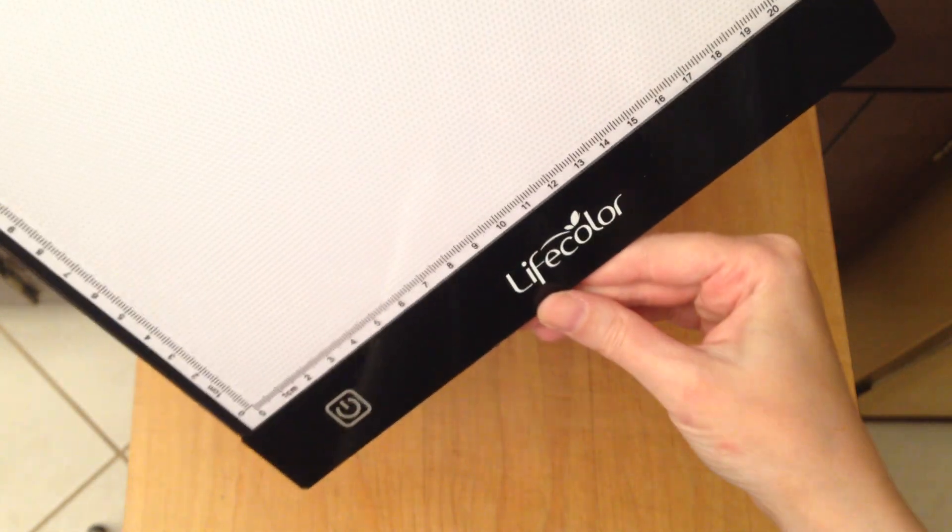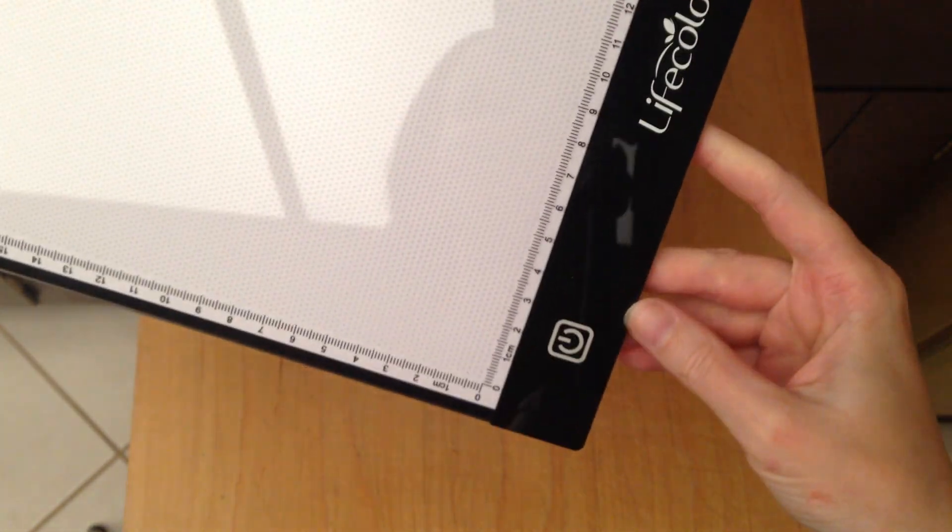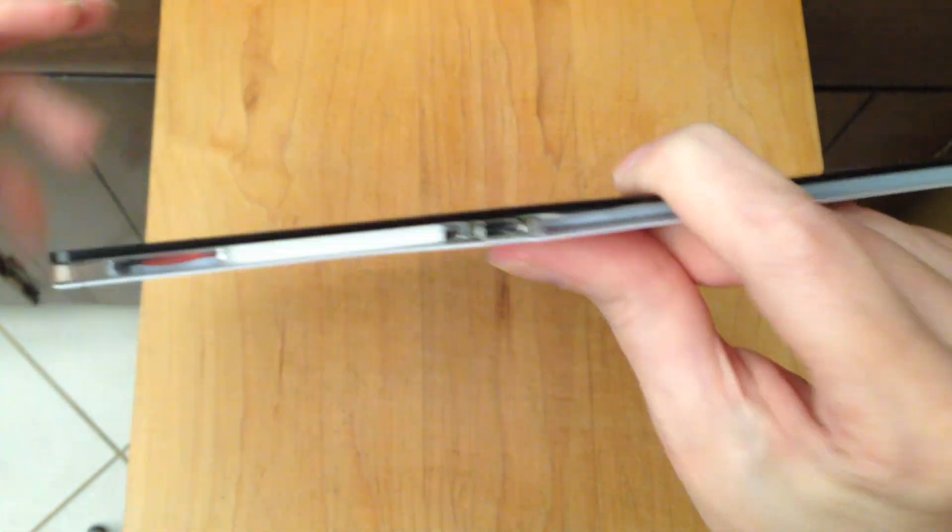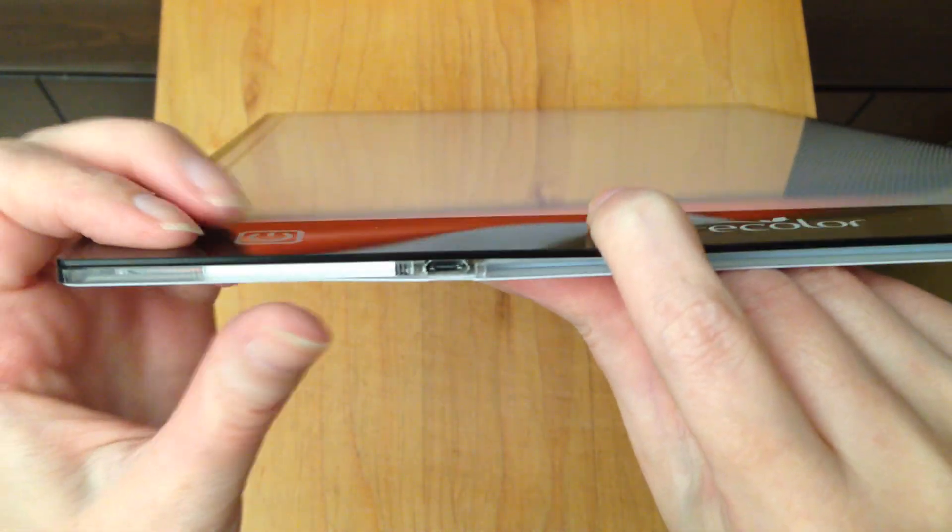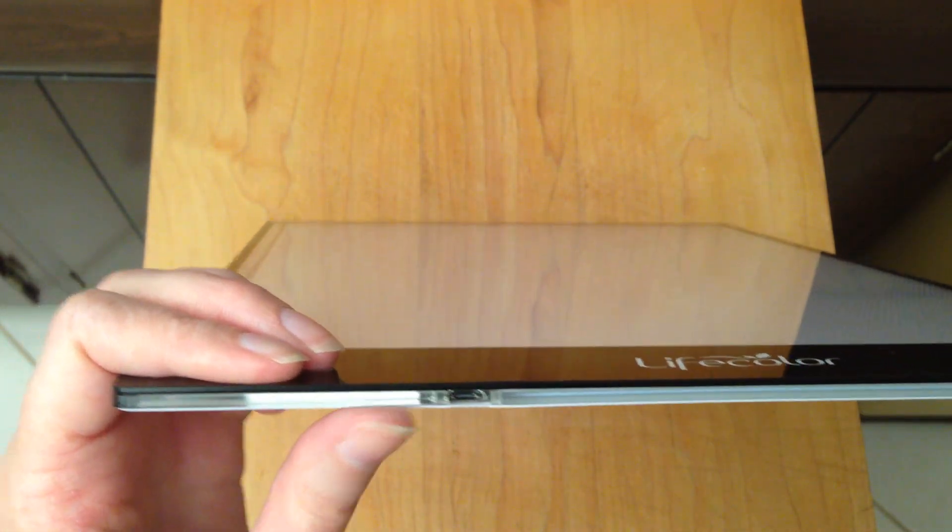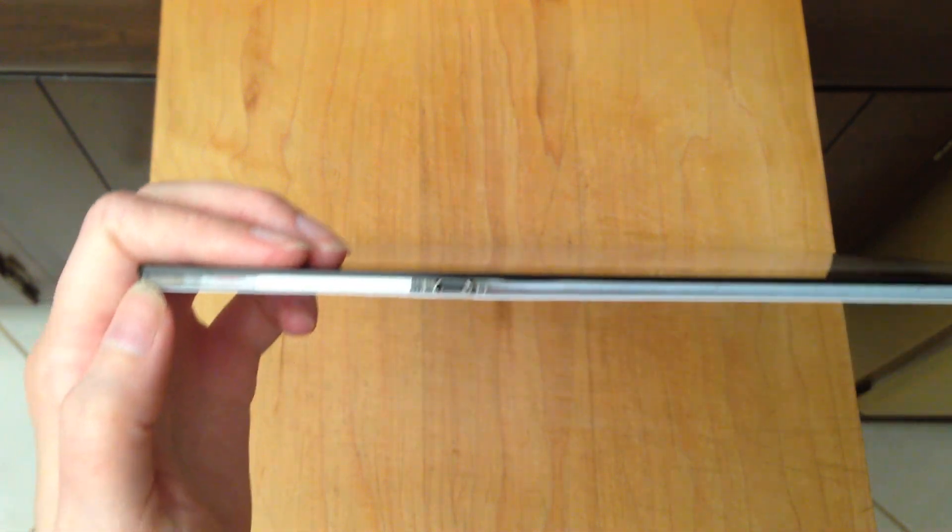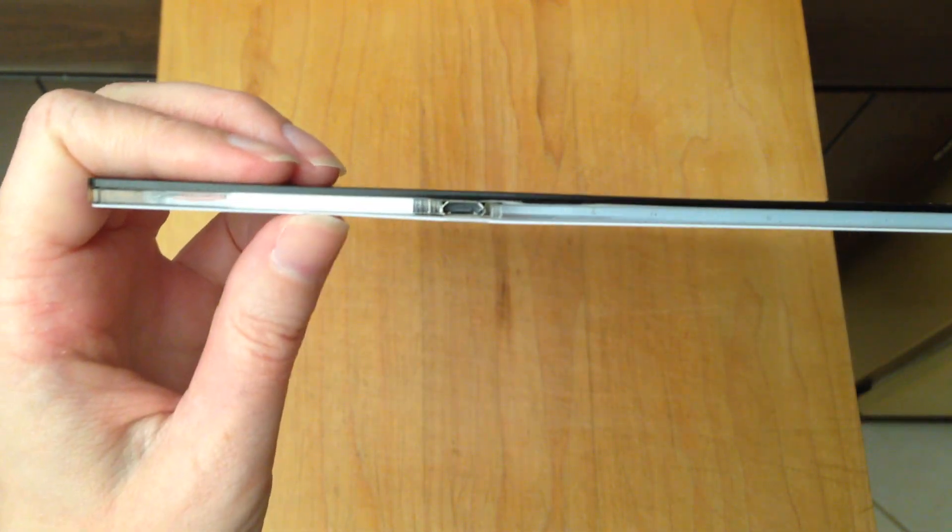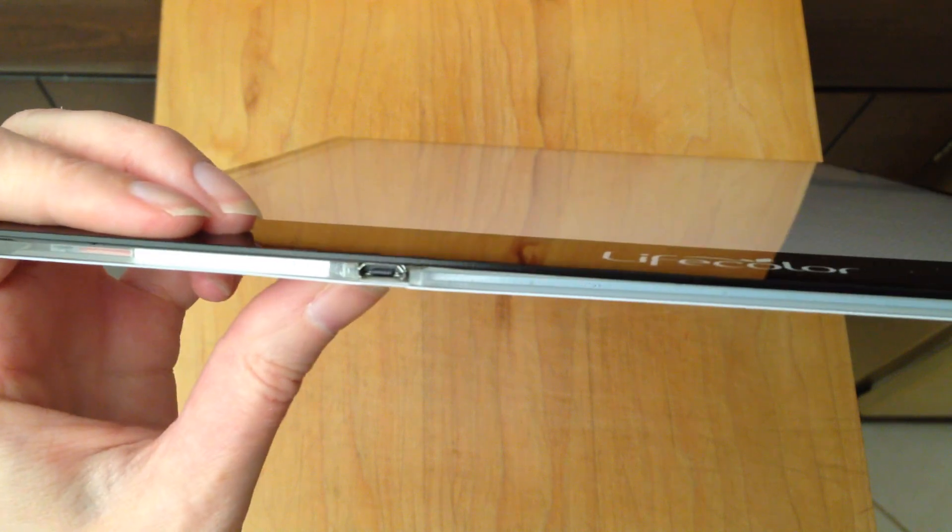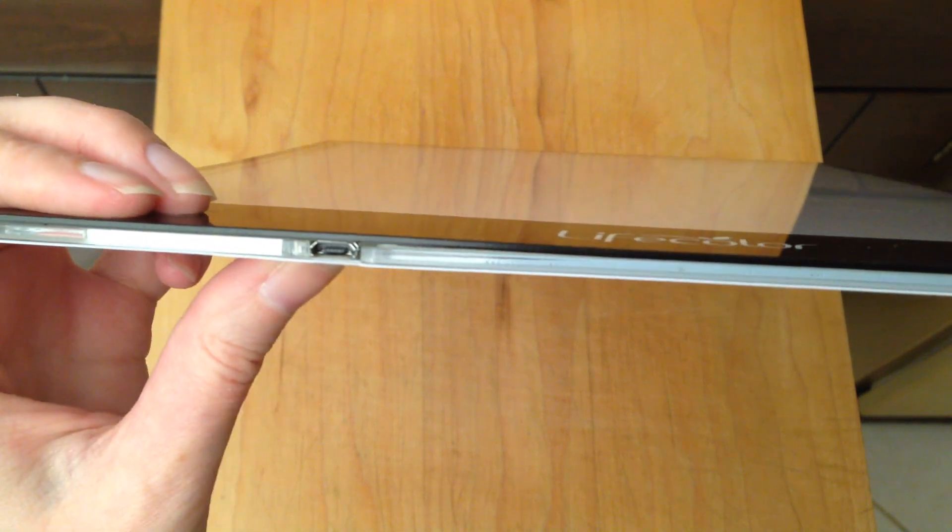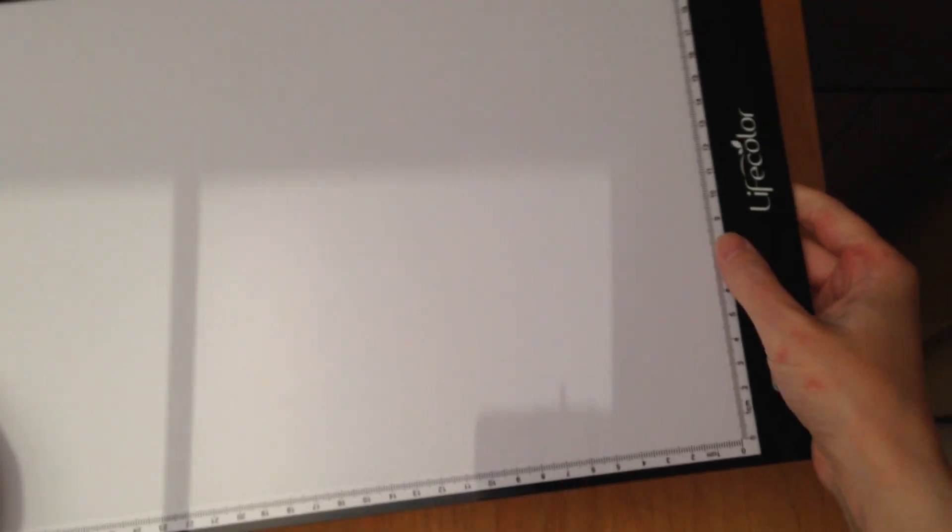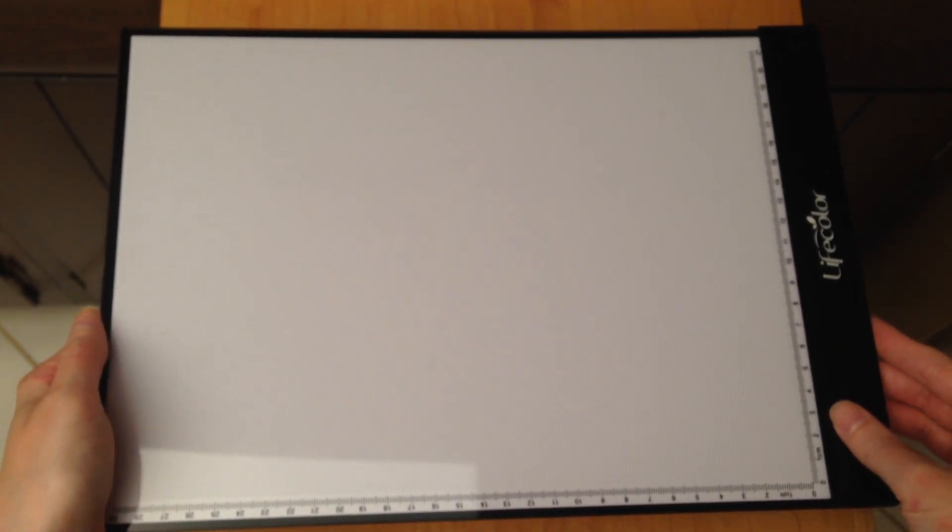It says Life Color. It's got a power button. There is the power port. The back is just plain. This one is the one that has the rulers on it. There is another version that does not.